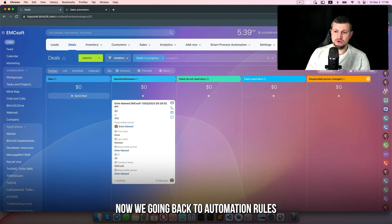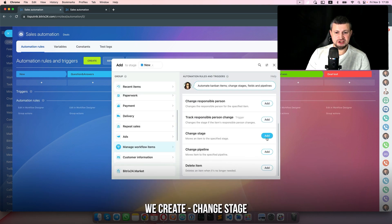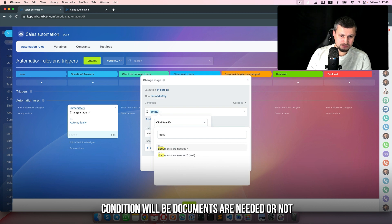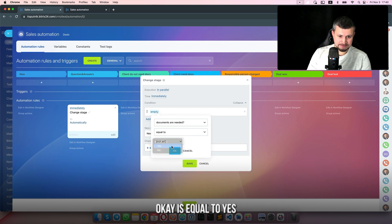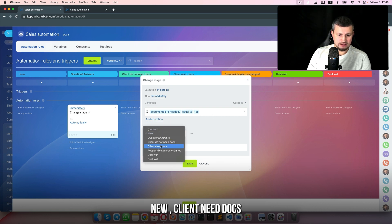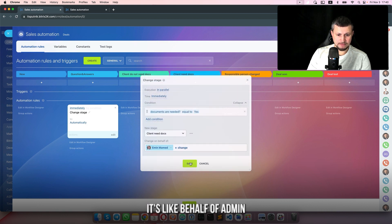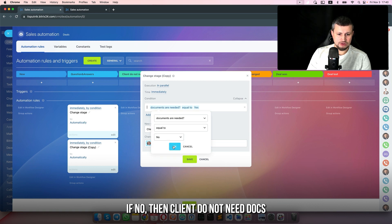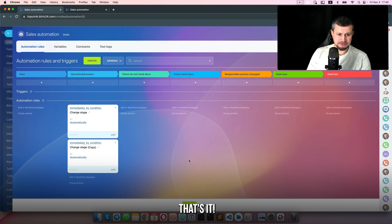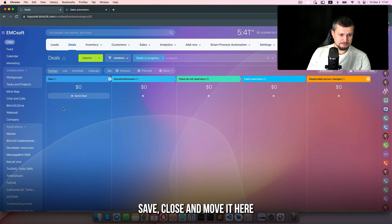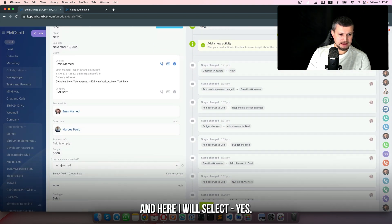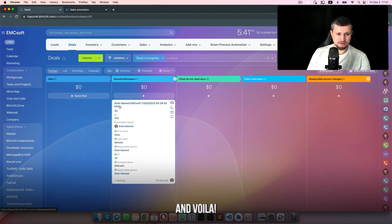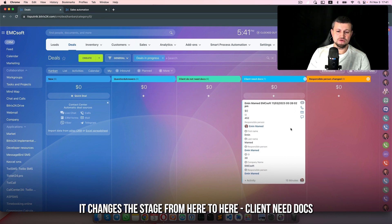In that stage you select yes or no. Going back to automation rules, we create 'change stage' on that stage: if you move a deal there, a robot checks the condition — 'documents needed' equals 'yes'. If yes, the client needs documents so it moves to 'client needs docs'. We copy that robot and set it to equal 'no' — if no, client does not need docs. Save, close. I select 'yes', close the deal, move to that stage. Refreshing — it changes to 'client needs docs' because we selected yes.